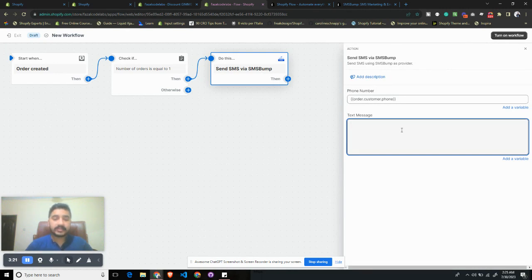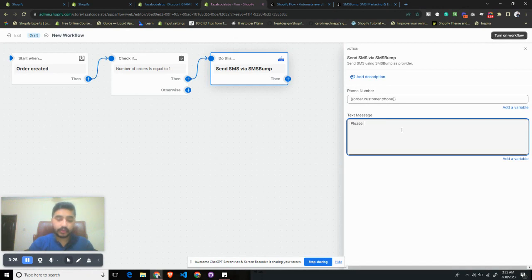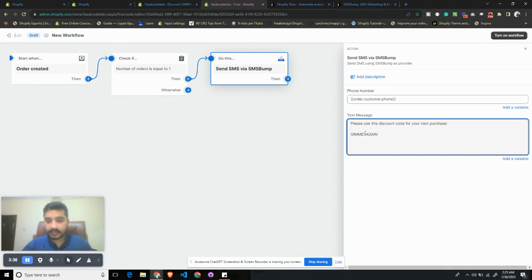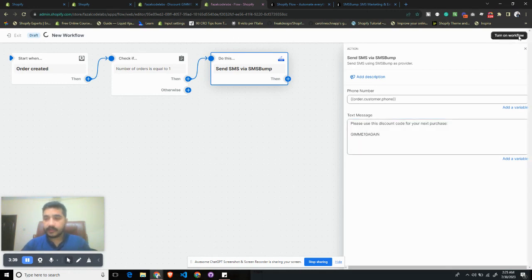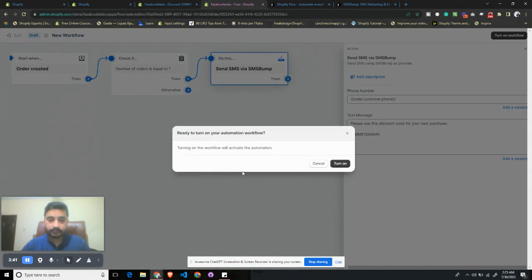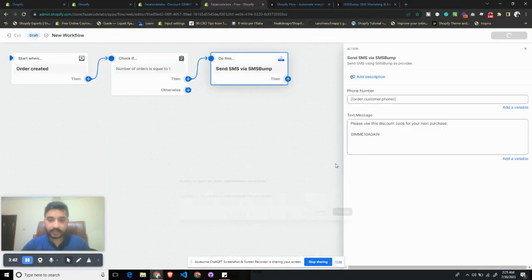And we'll write some generic text: 'Please use this discount code for your next purchase,' and this is, I guess, GIVE ME 10 again. And turn on the workflow.